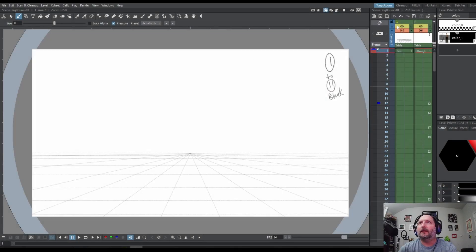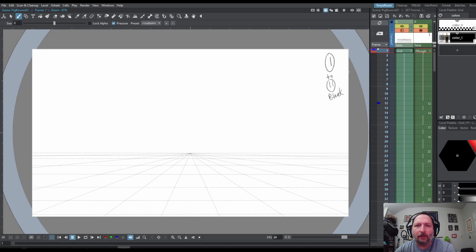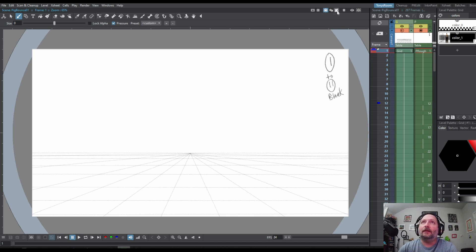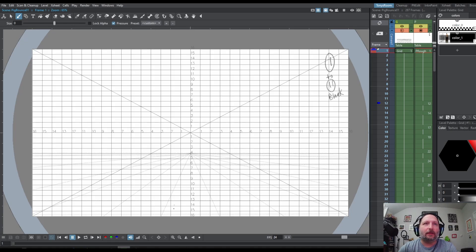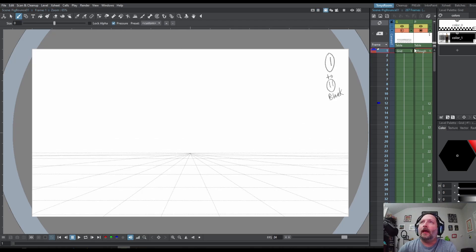So the first thing I did is created a new column. I create all my OpenTunes raster levels for this project. I turned on the field guide and I just used the brush tool — I like to use this little 2B pencil — and I just made a quick one-point perspective grid. Then I created another column and this is what I did my rough animation on.